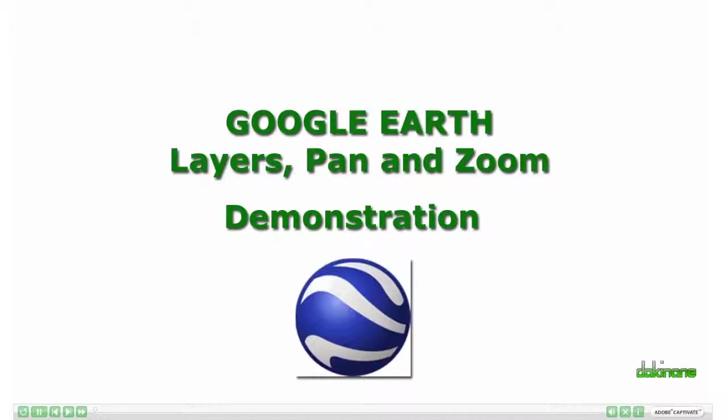Welcome to the tutorial on using layers, zooming and panning in Google Earth.